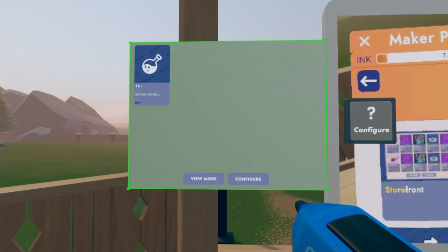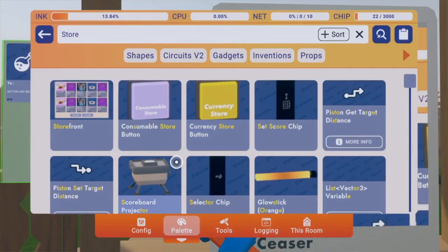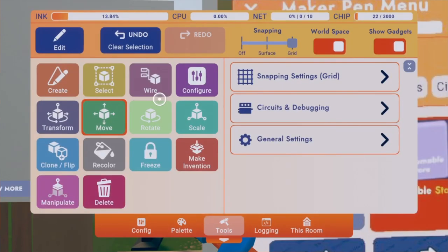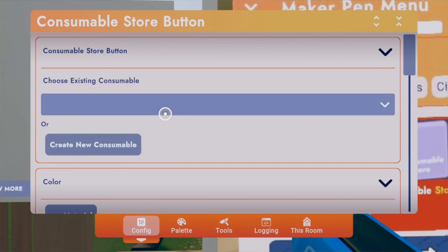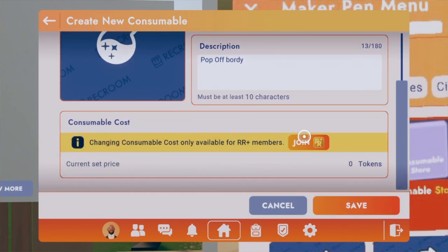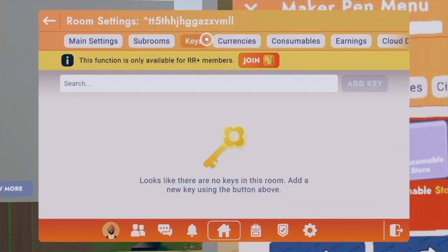Now I'll show you how to make consumables, keys, or currencies. To make a consumable, go to your palette tab, go to your search bar, and hit 'Store' or type in 'consumable.' Press 'Configure' on it — choose an existing consumable or create a new one. Type in a name with at least three characters, a description with at least ten characters, and set the cost from zero to one thousand.